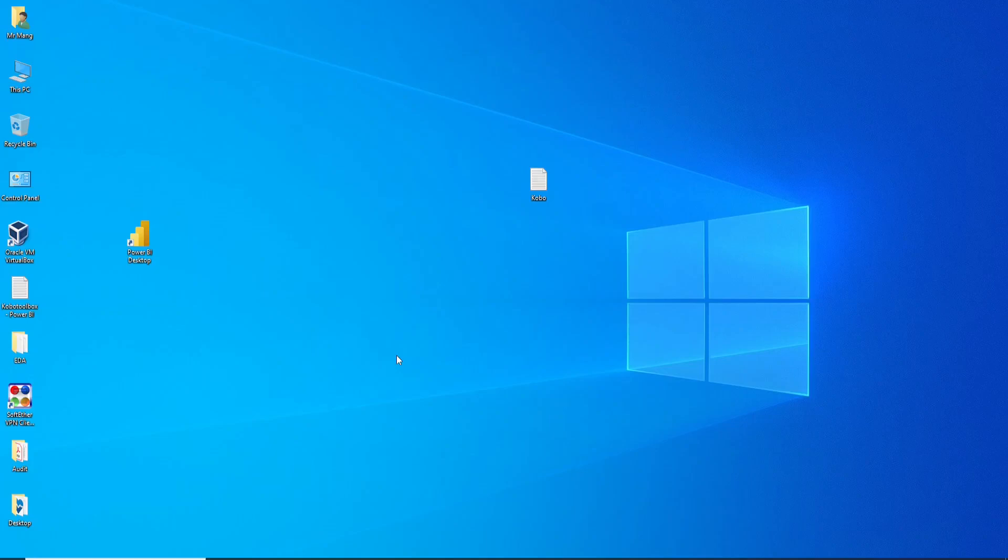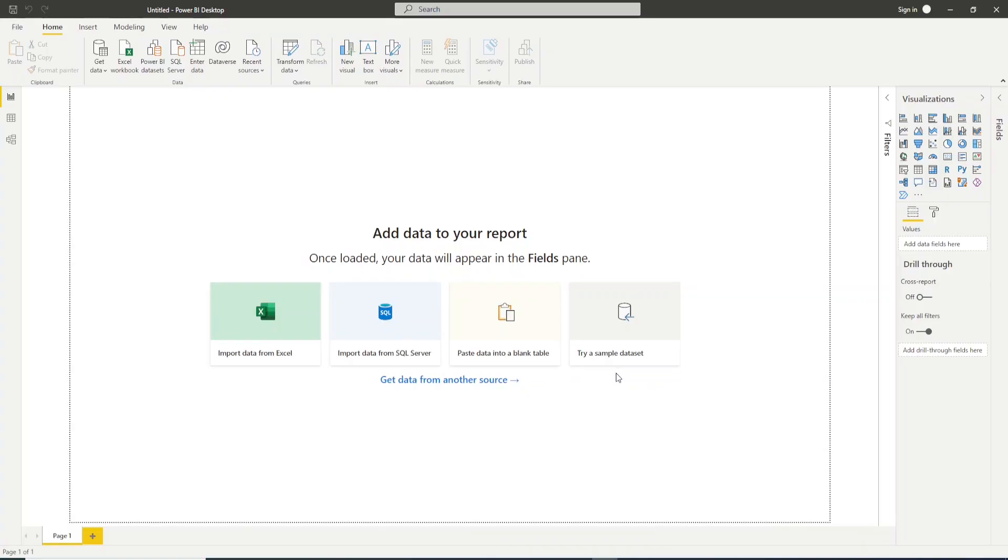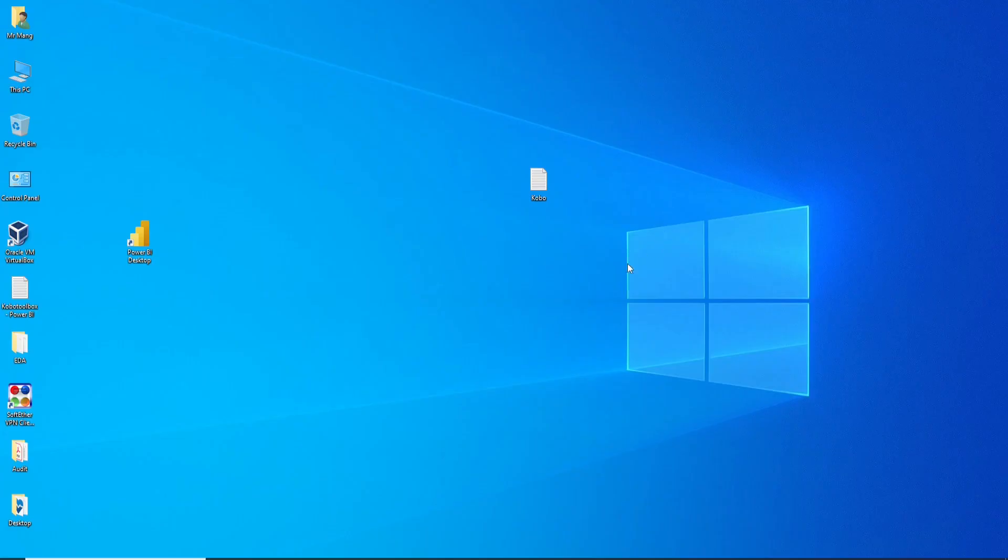Hello friends, welcome to Survy's channel. In this video I will show you how to connect Combo Toolbox projects into Power BI for data analysis. Let's go straight to the point. To do that, you need to open the link in the description below.